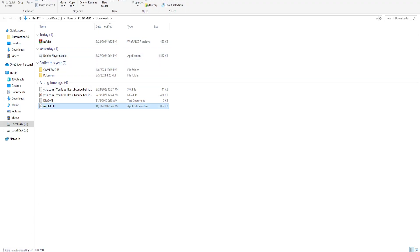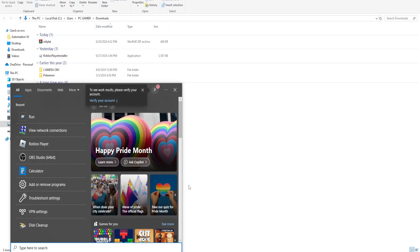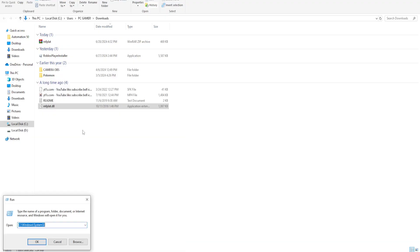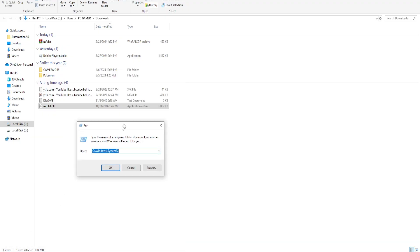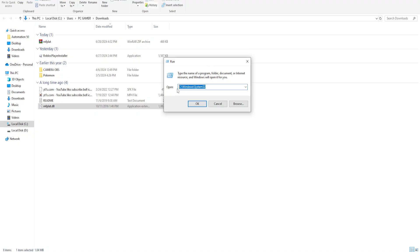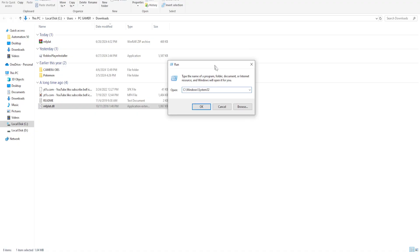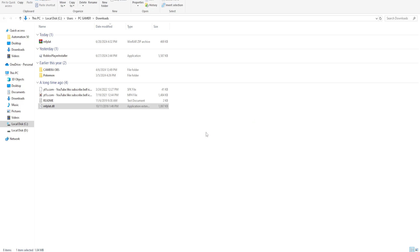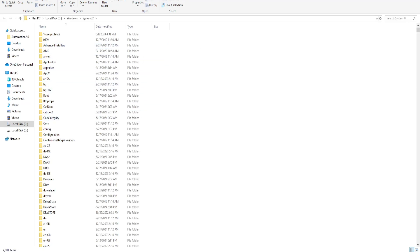Open up your computer search and type 'run'. Now open up the Run command and type C:\Windows\System32. If you are not able to write this command, leave a comment and I'll add it as a pinned comment. Type this command so the folder opens up.